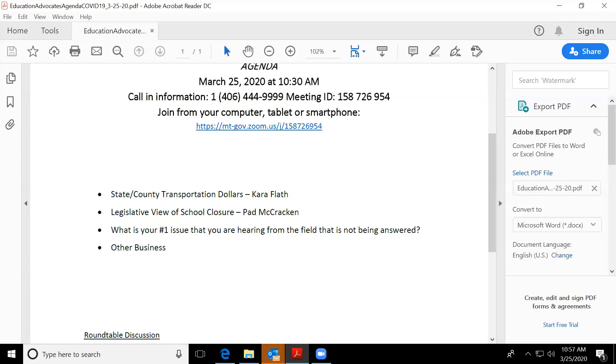Have any of you heard anything from your national associations regarding this in not just a Montana view, but in a national, in a national view? What is happening within your associations and possibly you're getting some great insights on where we should go in Montana, in our remote learning?